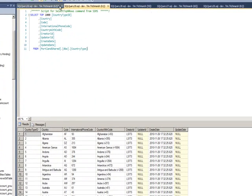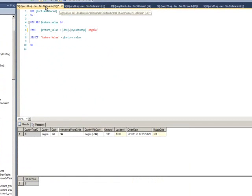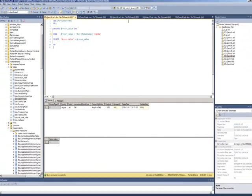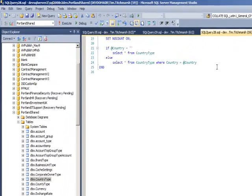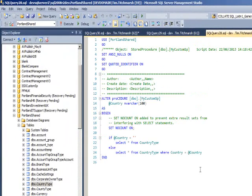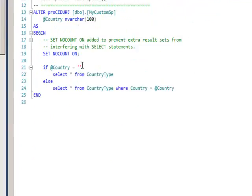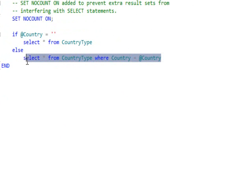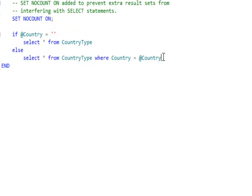If I show you now the stored procedure that we're going to create, you see it's very simple. I can either pass in, sorry that's the test, there we go. This is the stored procedure, we can either pass in a blank or we can pass in a name to select individual countries. So blank will select all and an individual one.